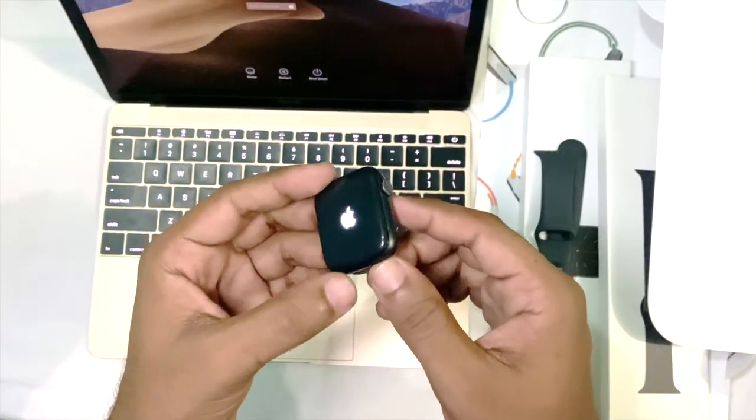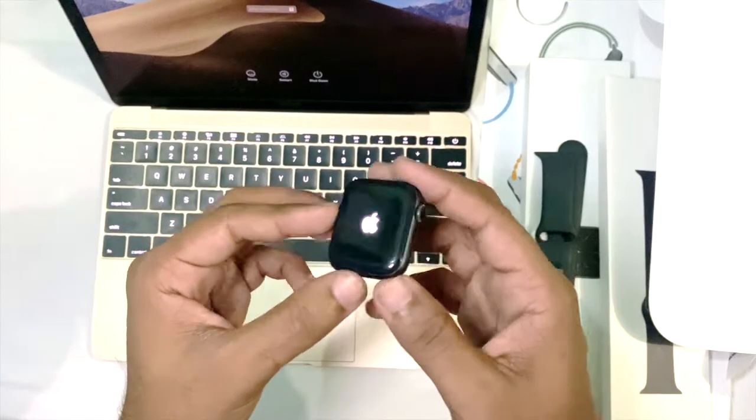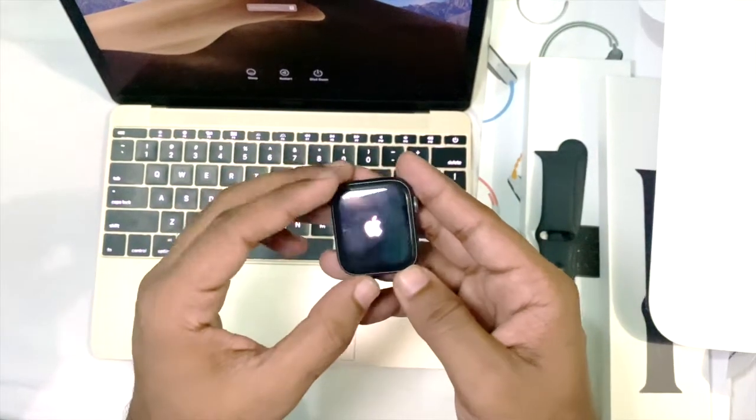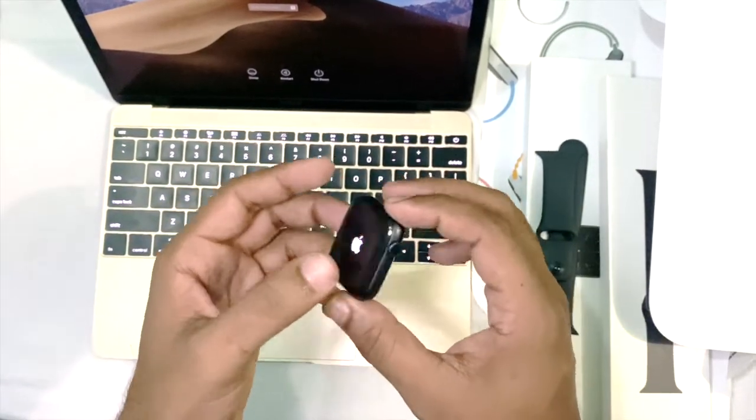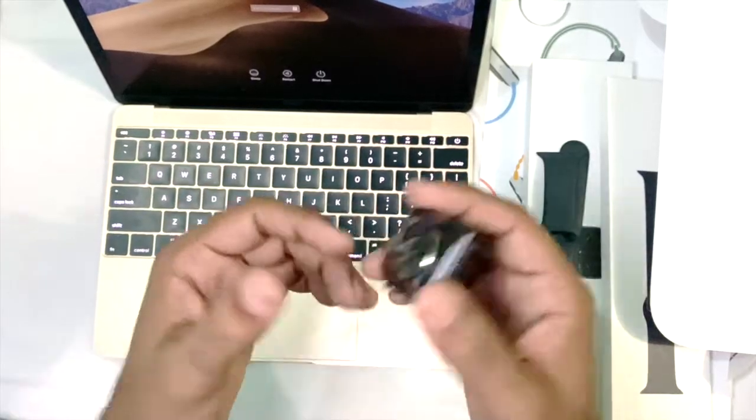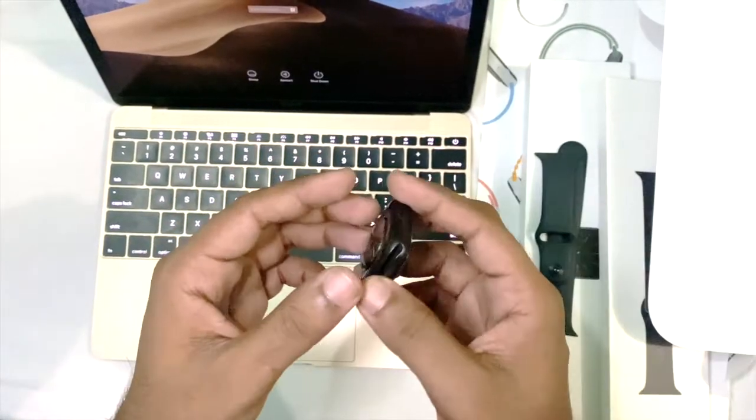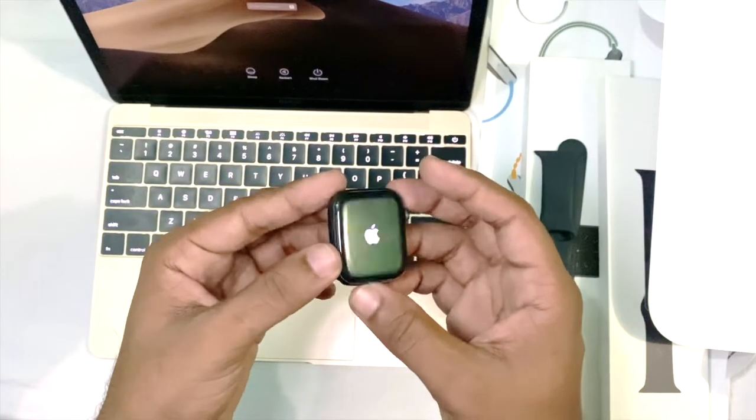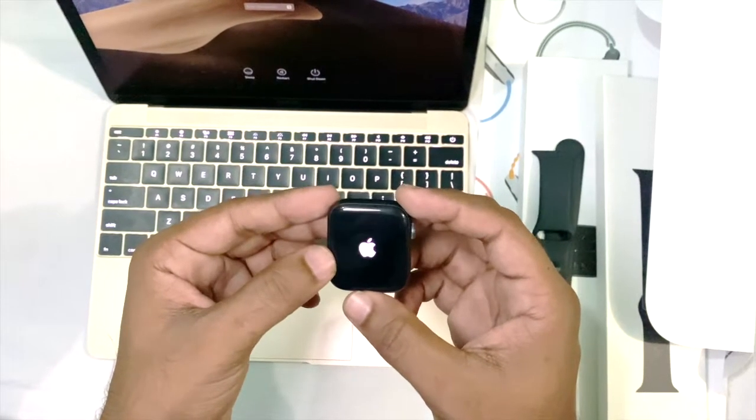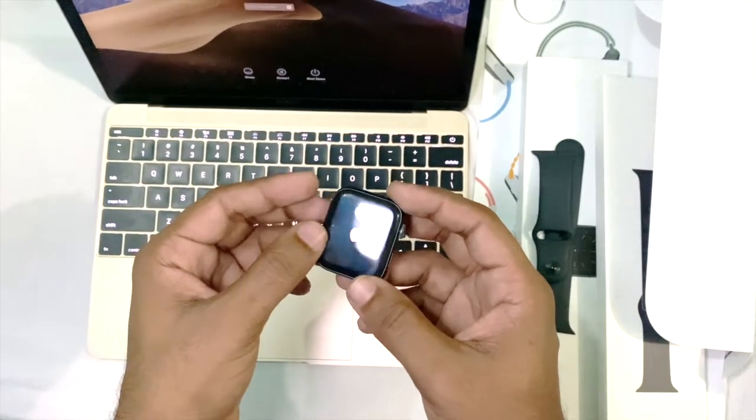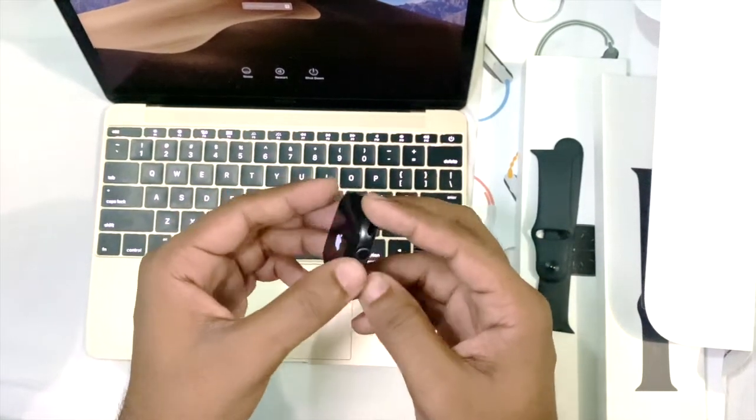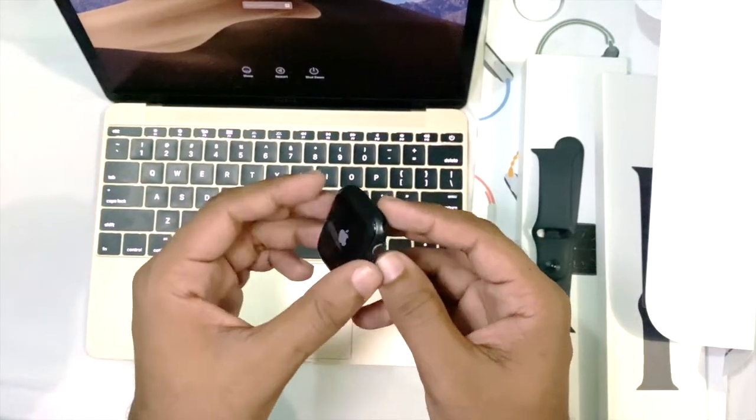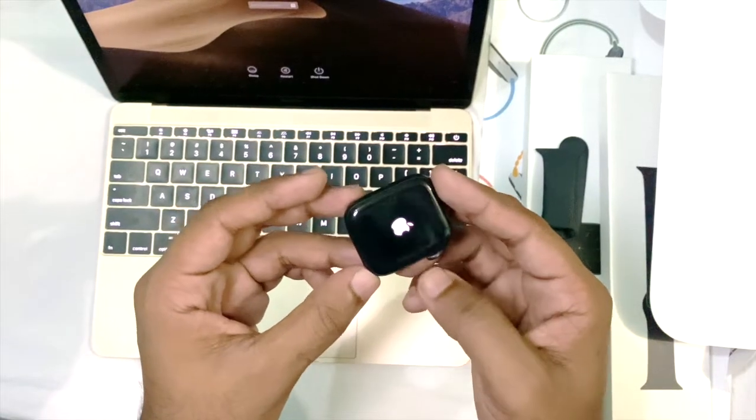Another thing: if you get any trouble with your digital crown button, it will be fixed by this force restart. If it still does not work, then try it twice or thrice.